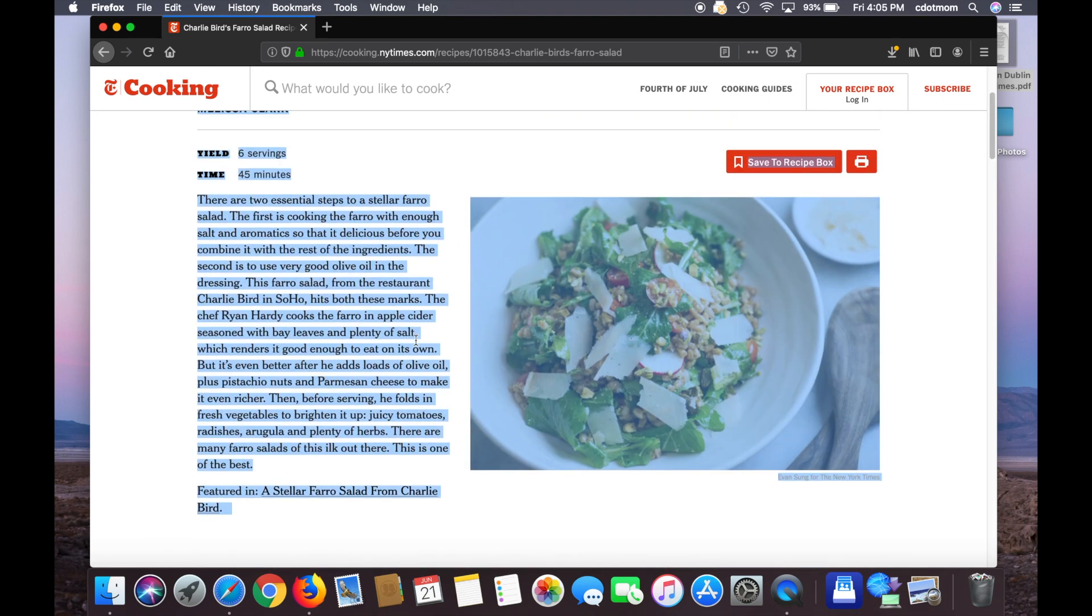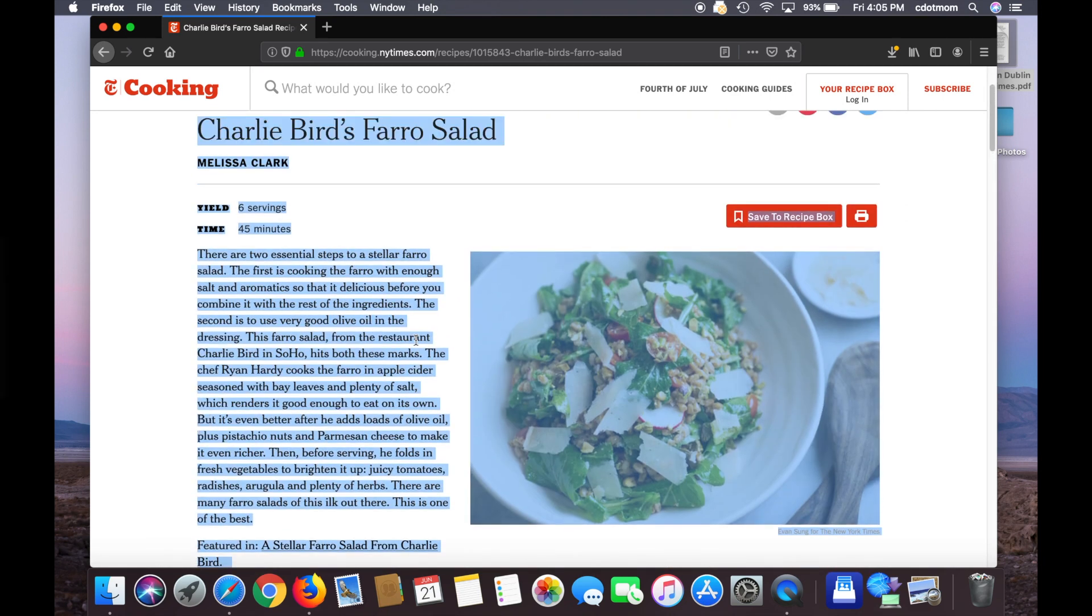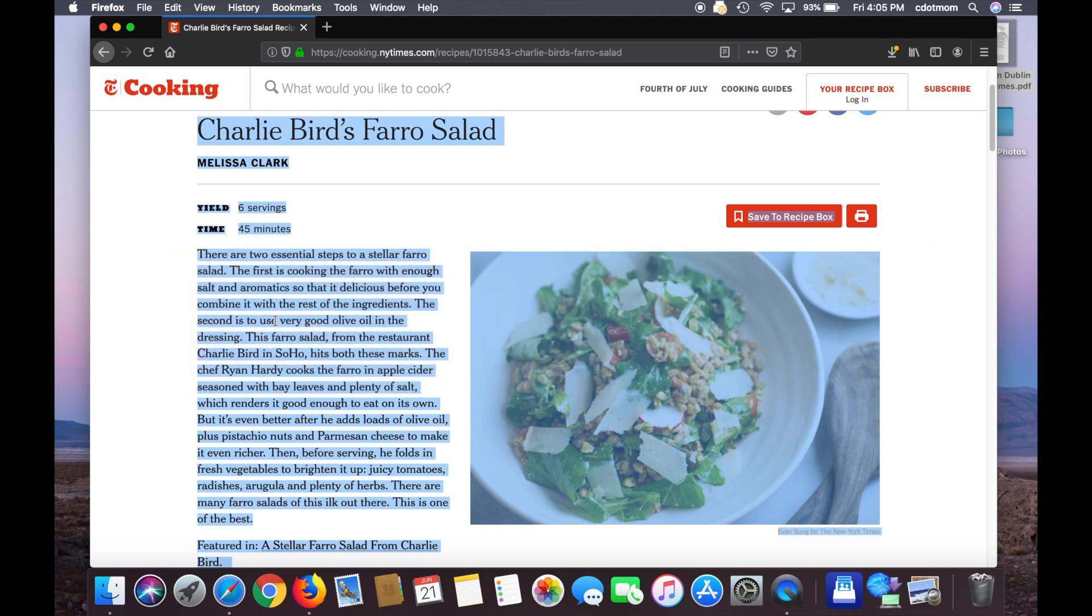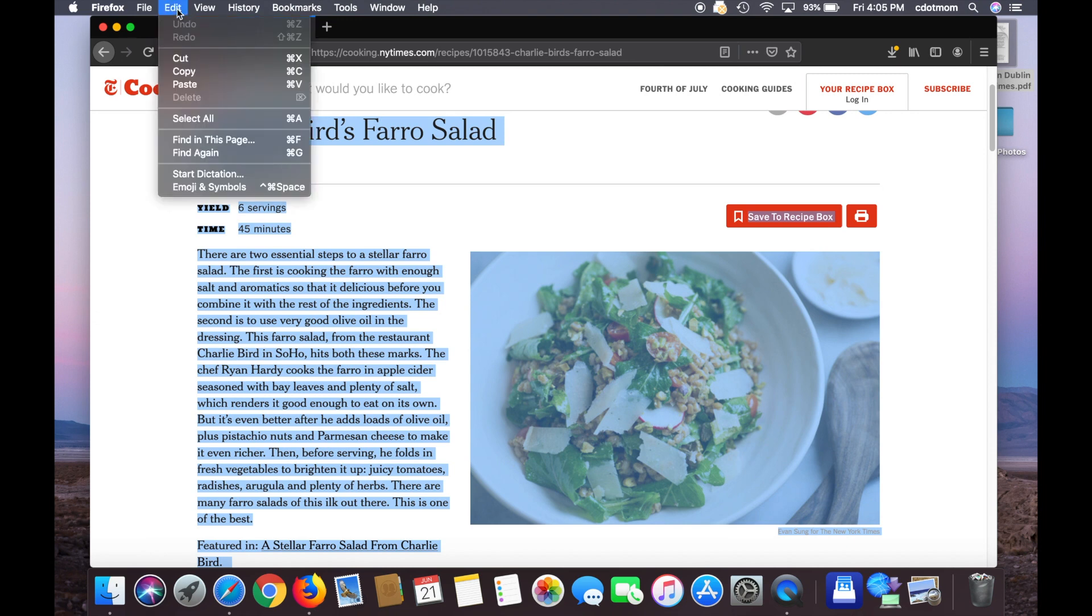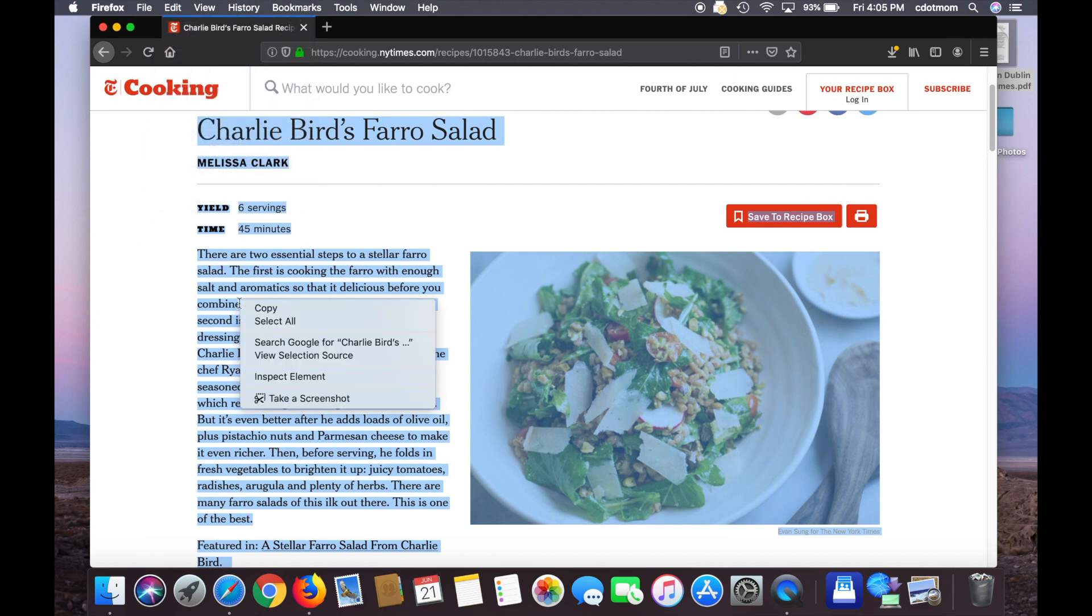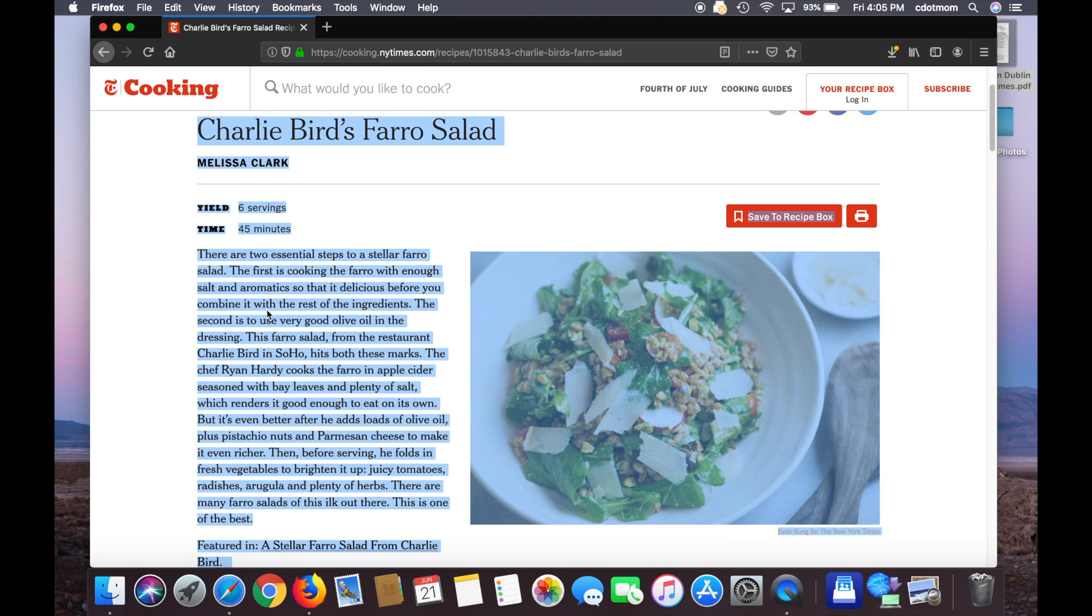Now that I have the text selected, I need to copy it. There are a bunch of different ways to do this. On a Mac, it's Command-C. On a Windows computer, it's Control-C. Or click the Edit menu and then Copy. Or if you prefer, just right-click on the selected text and click Copy. Any one of those ways will work.